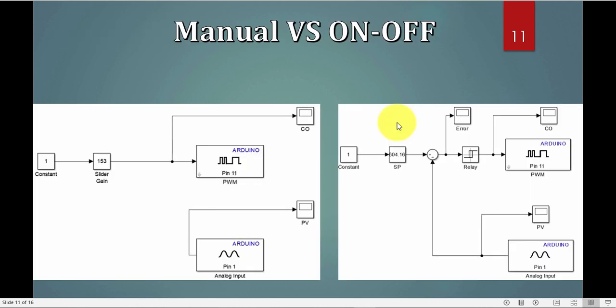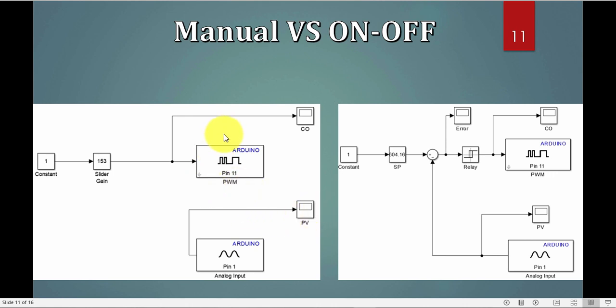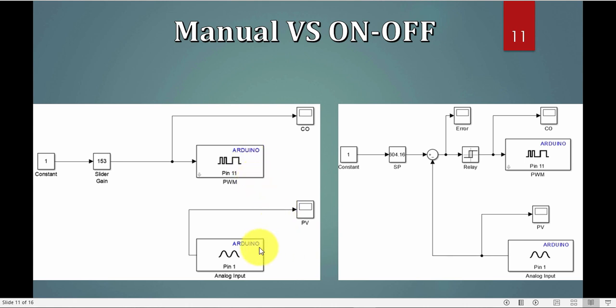Now, for the Simulink model, I just want to have a comparison before we go there. It's really important to understand, this side here is my manual control. As you can notice, there is no connection between my PV, which is my analog input, and the output. The connection between them is myself. I'm changing the slider gain from 0 to 255, controlling directly the Arduino pulse width modulation, and I see how much is this value, and remember my set point in my head, so I change the output till I get the PV I want. The Arduino and the output and the input are connected in the loop, the LED with the LDR.